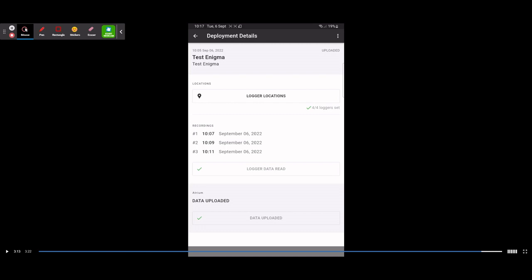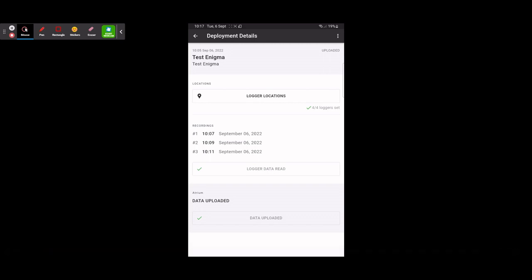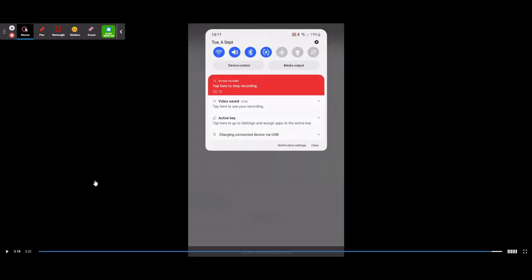To recap: 'Test Enigma' is our short description, 'Test Enigma' is also our group. Your short description could be your point of interest or the street you're working on, and your DMA goes in the Group field. Logger locations are all GPS-deployed, data has been read back, and we've successfully uploaded it to EnigmaWeb.